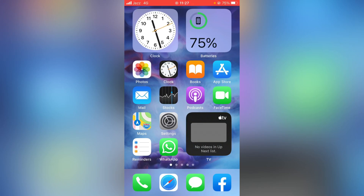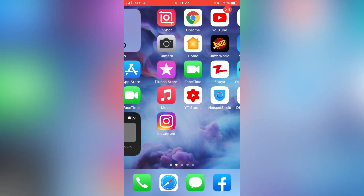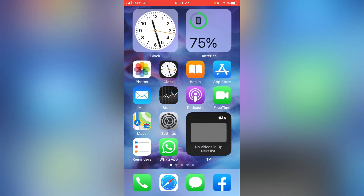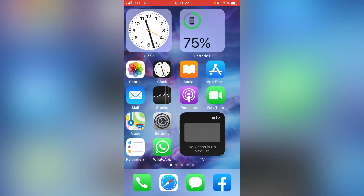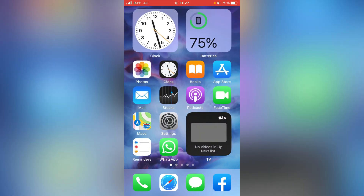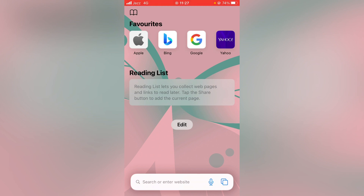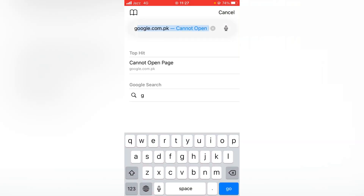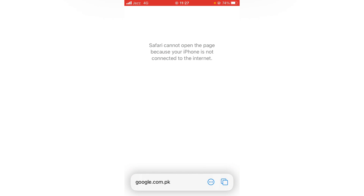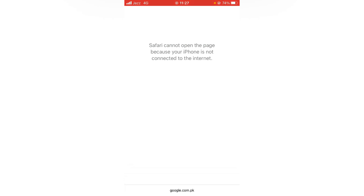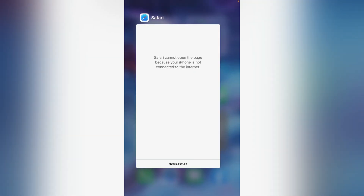Hello everybody, welcome back to another video. Today I'm going to show you how to fix the Safari app not working on your iPhone and iPad on iOS 14 and 15. As you can see, when I open the Safari app on my device and search for something like google.com, it gives the error: 'Safari cannot open the page.'